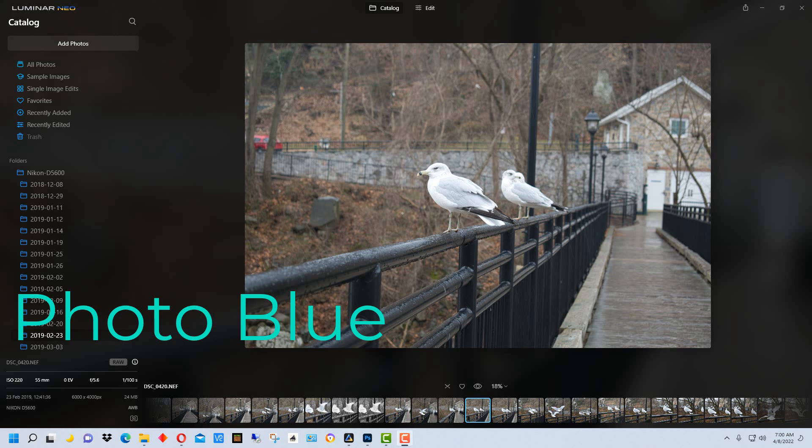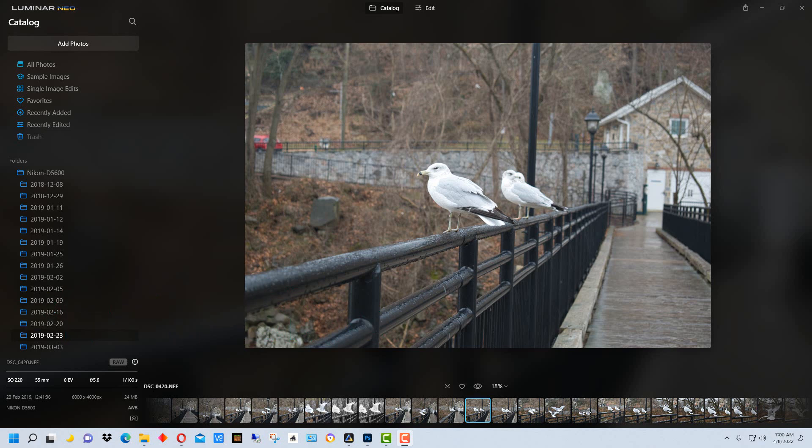Hey everybody, this is Dean and welcome to PhotoBlue. Today I thought I'd show you how to use Luminar Neo as a plugin inside of Adobe Photoshop.